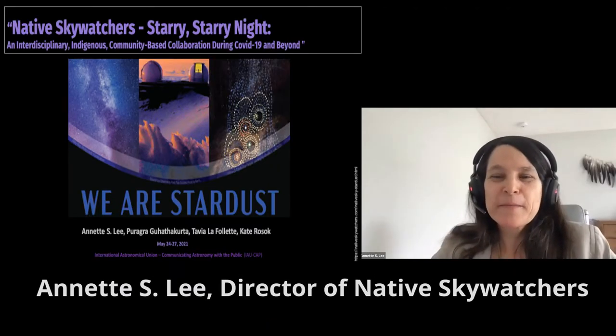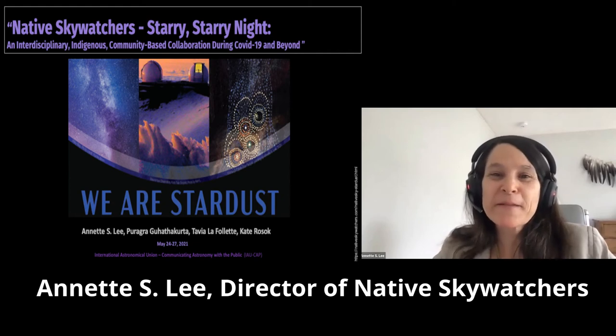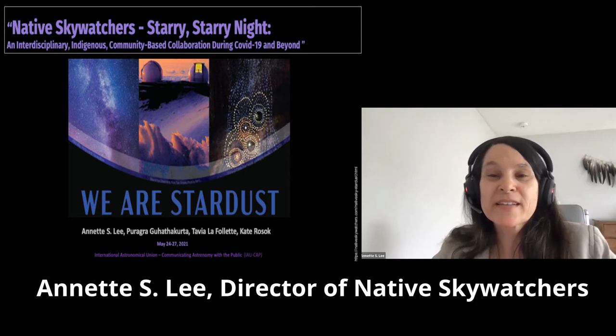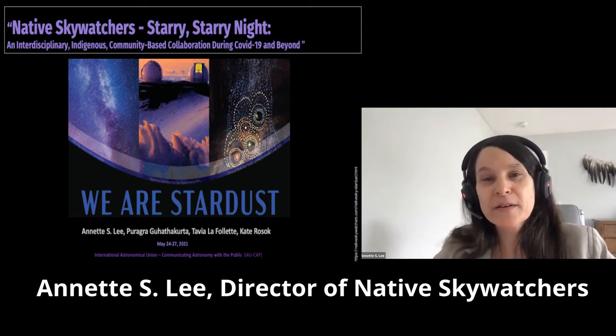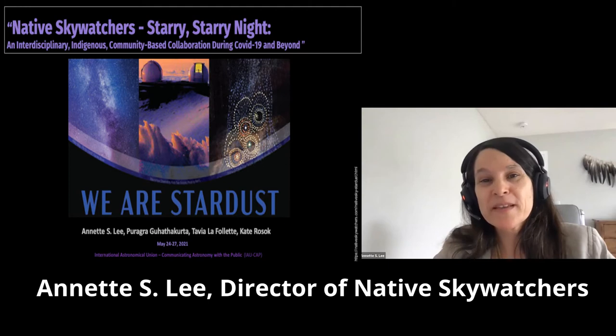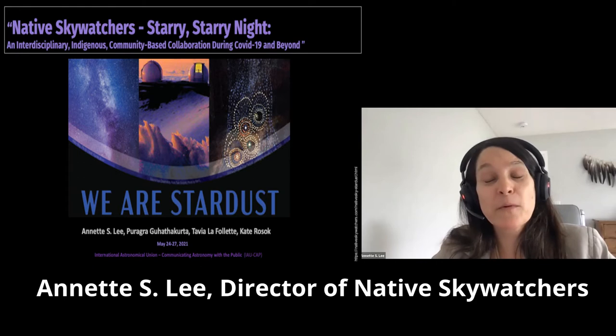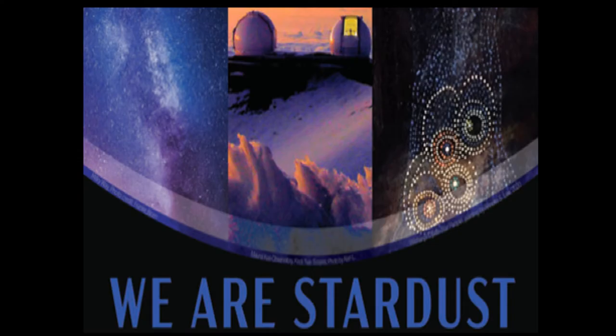Welcome everybody. My name is Annette Lee. I am mixed race Lakota and my communities are Ojibwe and Dakota Lakota. I'm here at Minnesota Makoche, Minnesota. I greet you with a good heart and welcome you to our gathering. This is Native Sky Watchers and the Stardust Project.